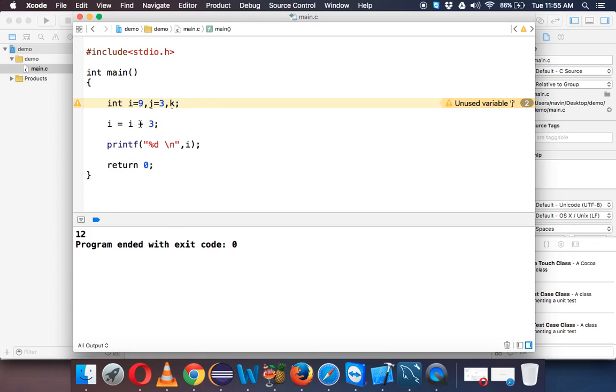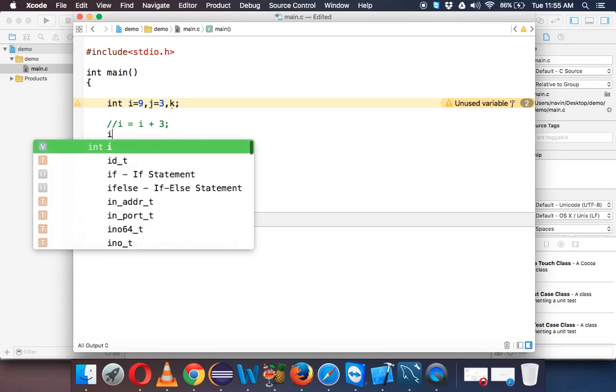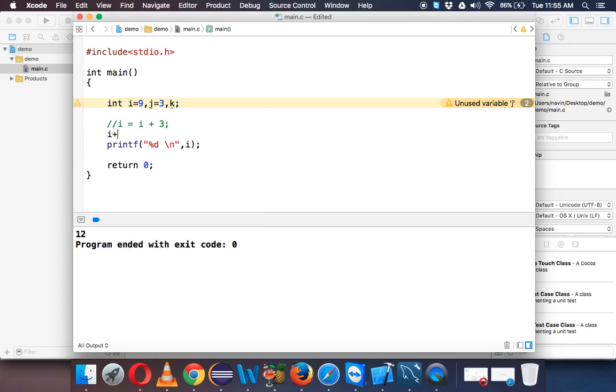Now instead of specifying i once again, we can use a shorthand. So what is shorthand? I will just comment this part. Shorthand we can write, we need to add i by itself by 3. Okay, so we need to add i by itself with 3.